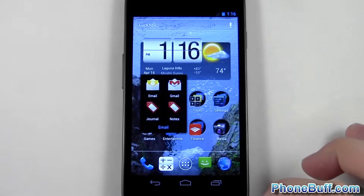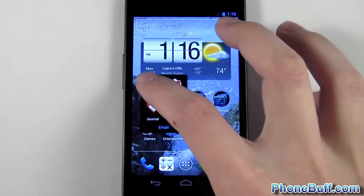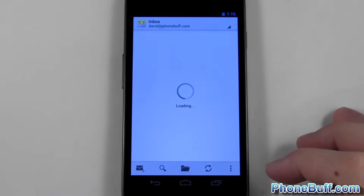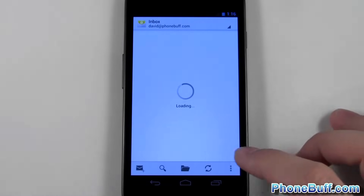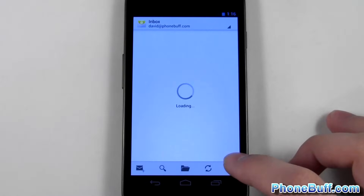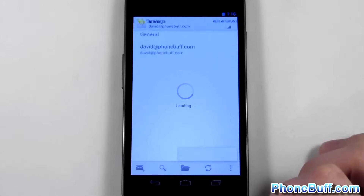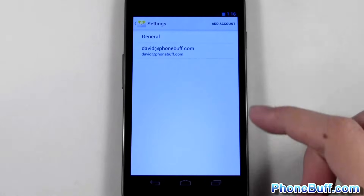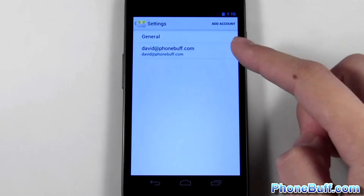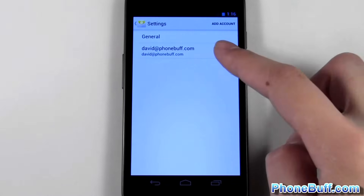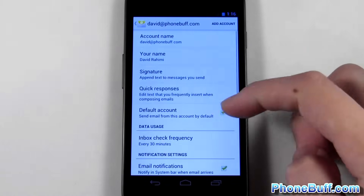The first kind of email account I'll show you how to delete is a regular one. What you're going to do is go ahead and open up your email client and hit the menu key, this button right here, and go to your settings. From here you'll see your list of email accounts.